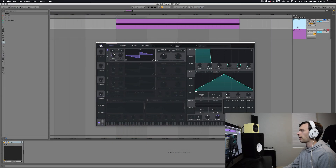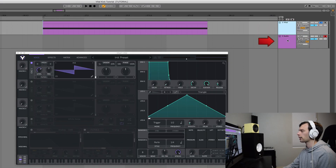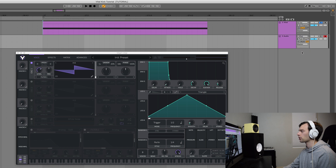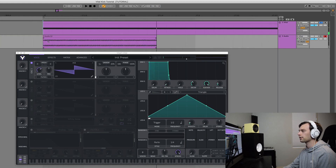Inside of Ableton here I've got Vital set up on a MIDI track and I've also got an audio track underneath for some resampling. To set this resampling up, all you have to do is take the output of the Vital channel and route it into the input of this channel — basically just click this box and select the one that says Vital or whatever you're routing audio from. Then be sure to arm that so that when we record you can get a nice visual representation of your kick drum.